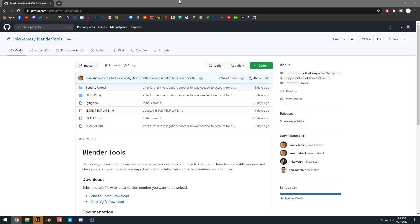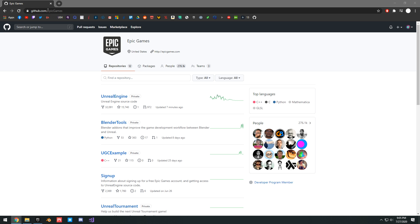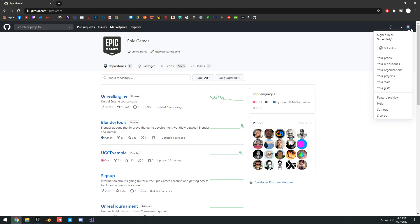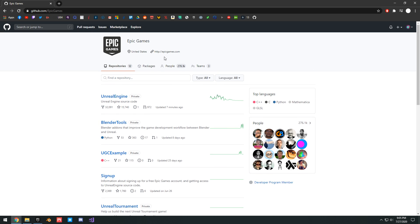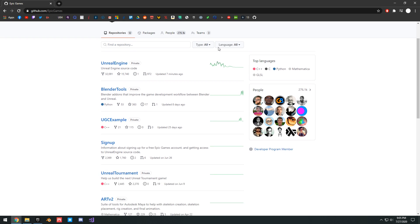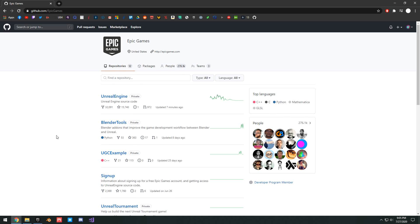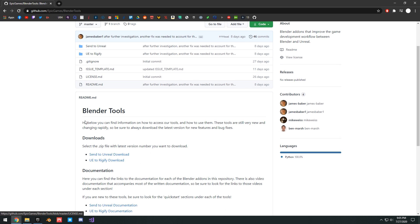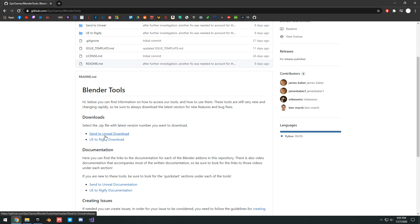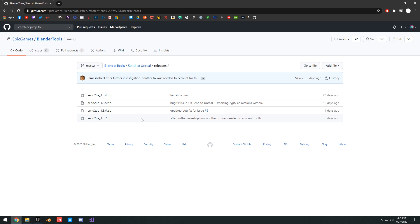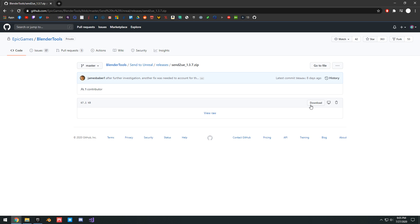First of all, we're going to talk about the first tool which is Blender to Unreal. To download either of these tools you want to go to github.com/epicgames and you want to make sure that you have a GitHub account, you're logged in, and you link your Epic Games account to your GitHub account. Otherwise, if you don't do this you're going to get a 404 when you try to access the repository. We're going to go under Blender tools and you're going to see send to Unreal download and UE to Rigify download. We're going to go to the send to Unreal download and click on the most recent one and download that.